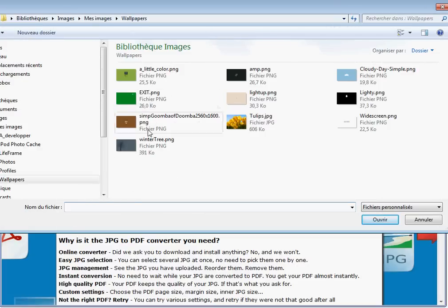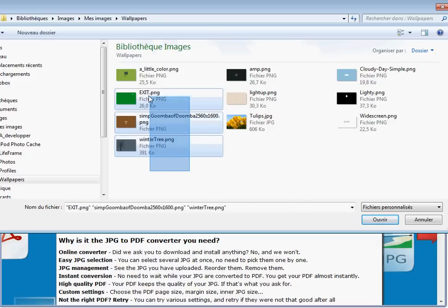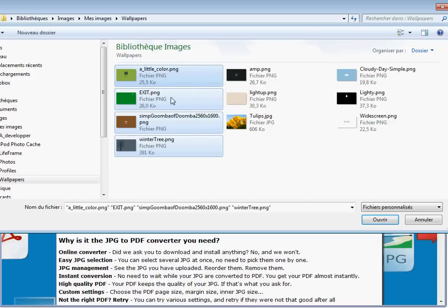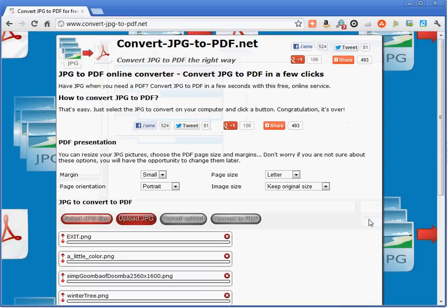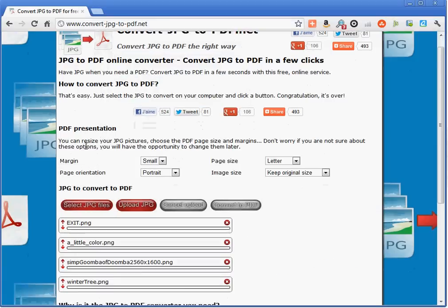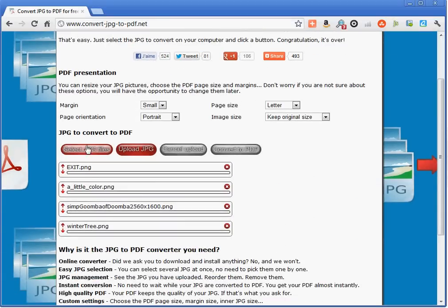These are images on my computer and I am going to send them to the website. I select four pictures here and now I upload them to the website.